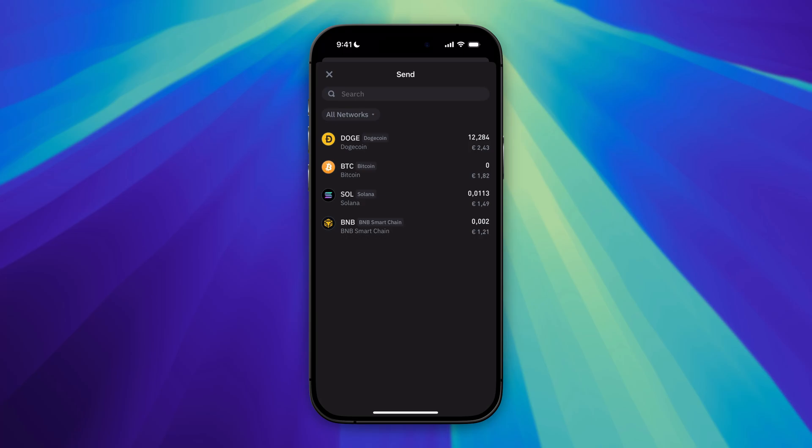In here, you need to select the crypto that you want to send. In this tutorial, we're going to send Bitcoin, so select BTC.